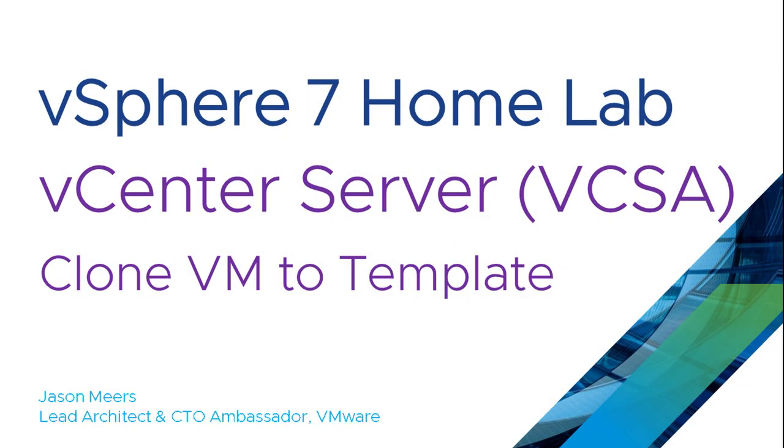So that was how to clone a VM to a template, part of the vSphere 7 home lab series. Thank you very much for your time and I hope you found that useful.